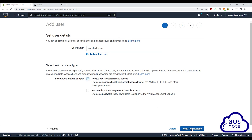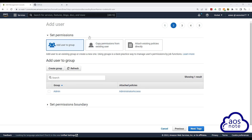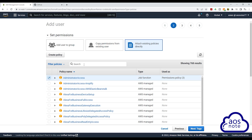Then click next for permissions. Under set permissions, click attach existing policies directly. Then in here, we are going to select administrator access. If you don't see administrator access, you can also search it in here.